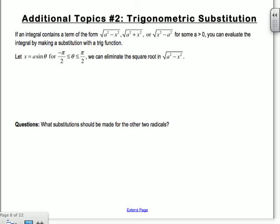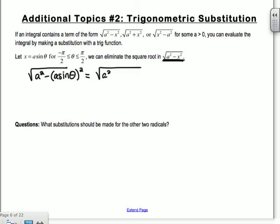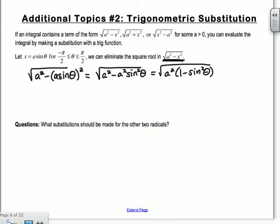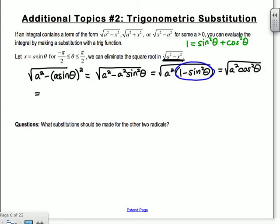For the form √(a²-x²), let x = a sinθ. Then √(a²-x²) becomes √(a²-a²sin²θ). Factoring out a², we get √(a²(1-sin²θ)). Using the Pythagorean identity, 1-sin²θ = cos²θ, so we get √(a²cos²θ) = a cosθ. You've now eliminated the square root from your integral.